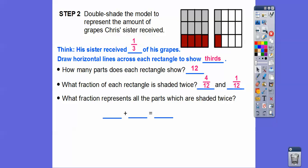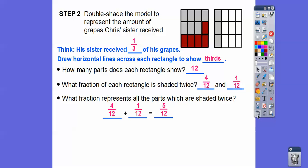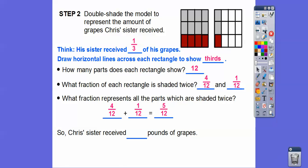What fraction represents all the parts shaded twice? We do four-twelfths plus one-twelfth, which equals five-twelfths. Don't think it's five twenty-fourths — there are 24 pieces total, but each piece is one-twelfth. If you imagine sliding that small piece over, there are five twelfths shaded. So Chris's sister received five-twelfths pounds of grapes.